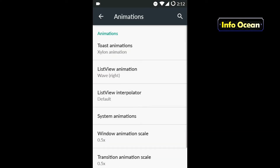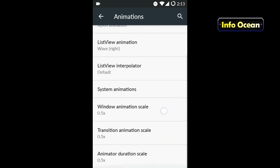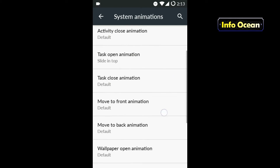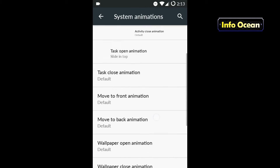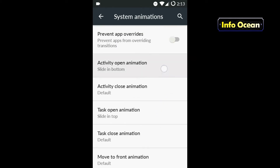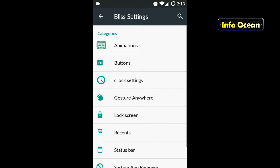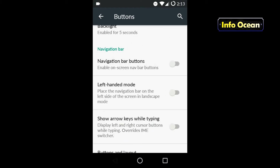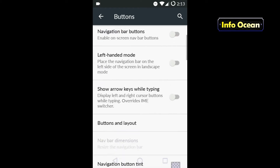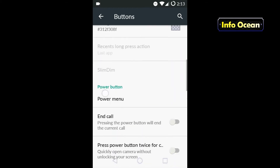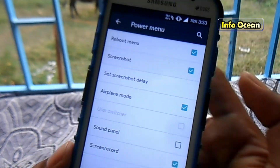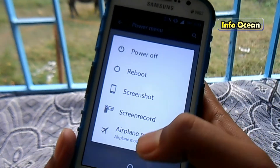Let us choose Animations. Here also you get a lot of options. Choose System Animations — I'm just showing you the different types of options you get in here. Let's move over to Buttons. Here you can enable and edit the navigation bar. If you slide down you can see lots of cool customizable options.